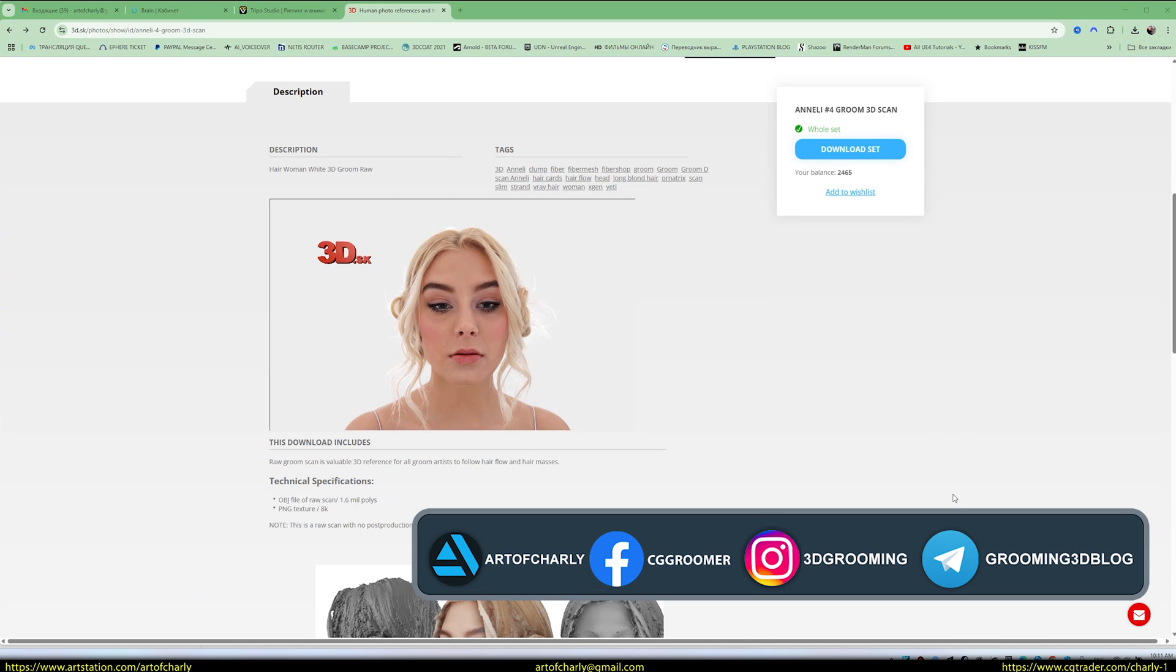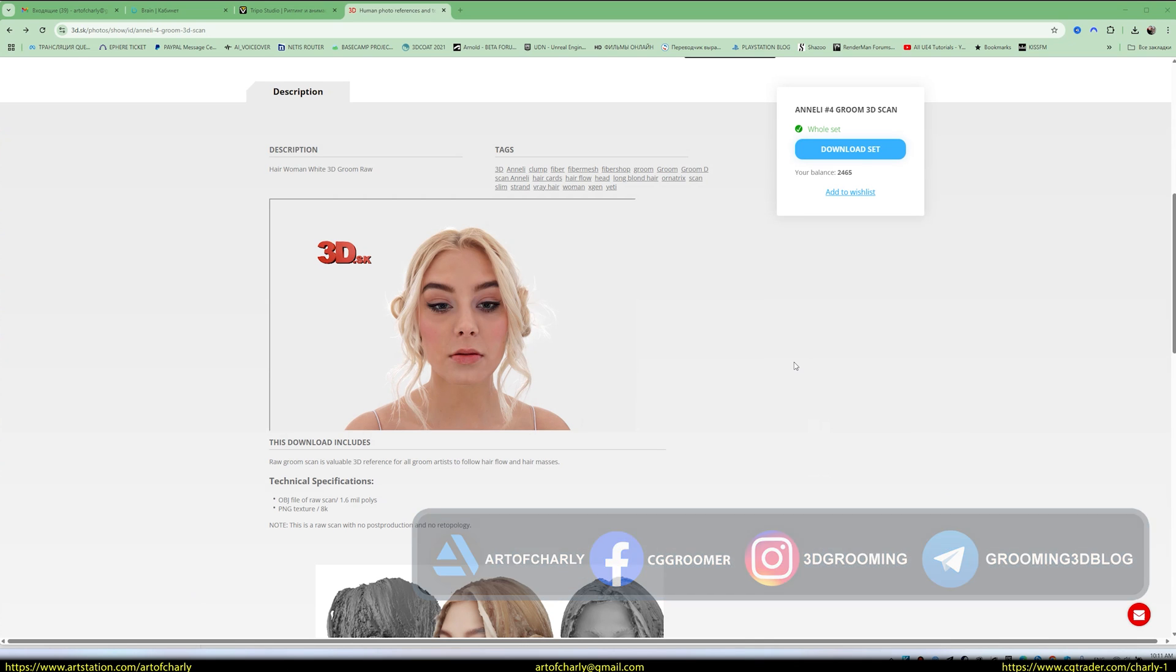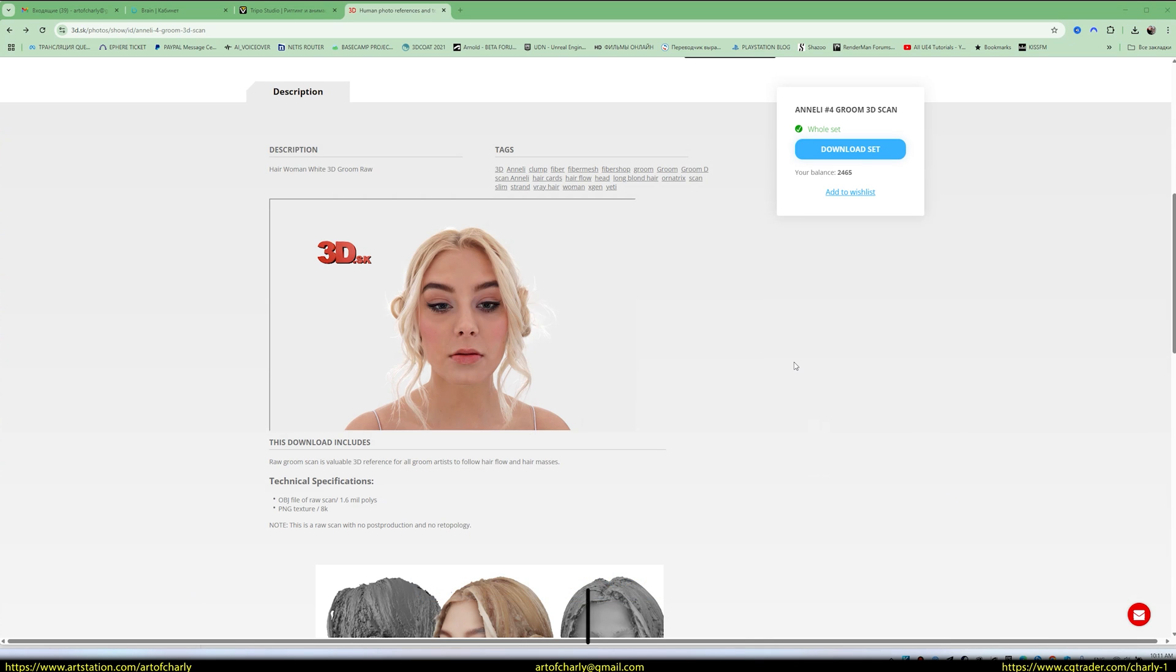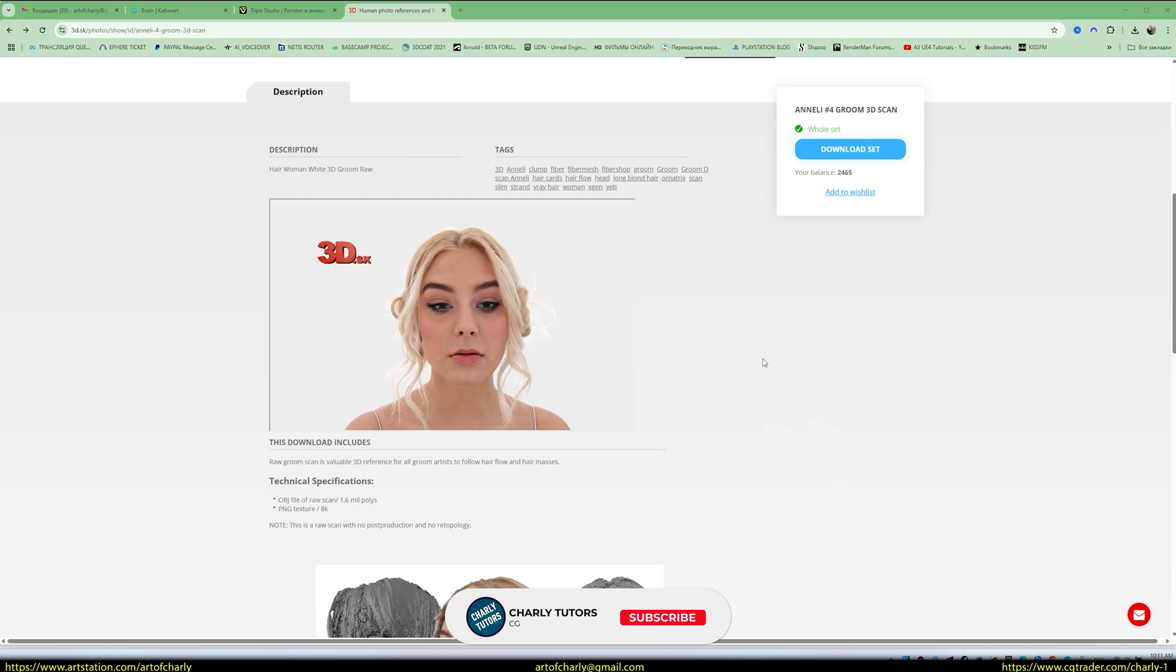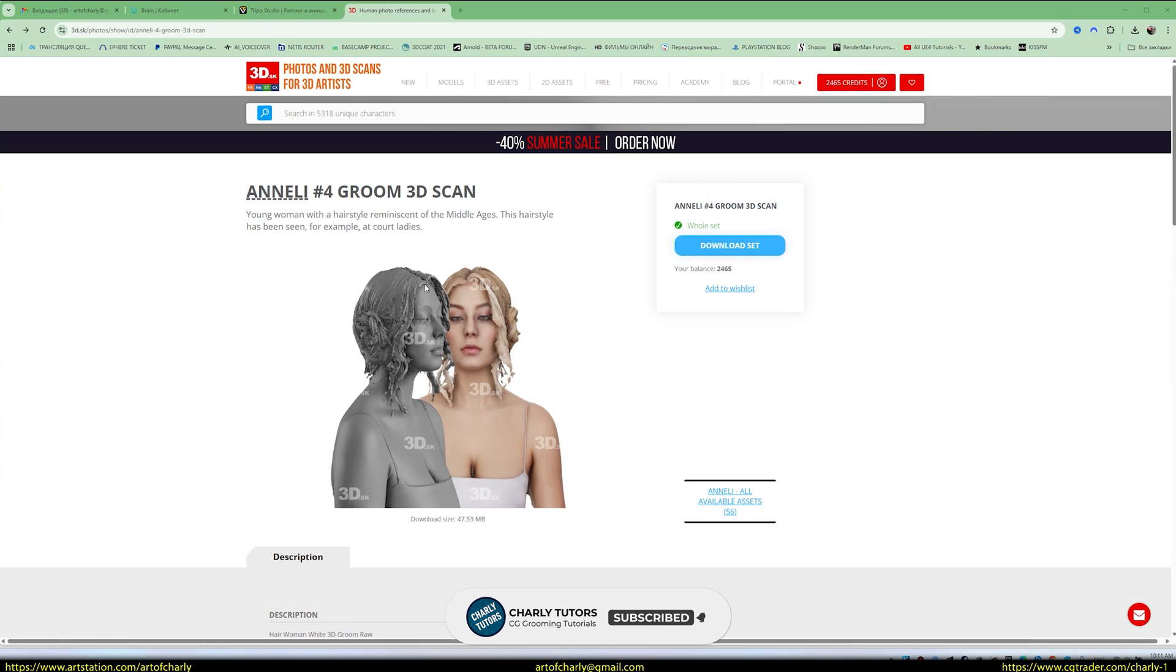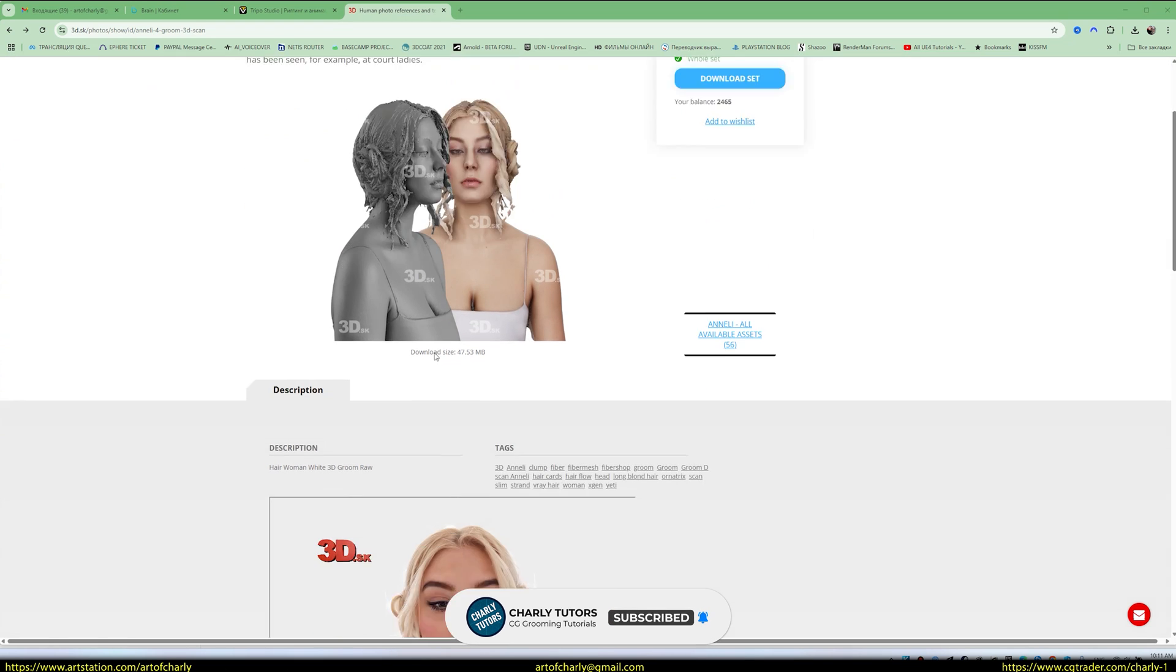Hey everyone, friends. I've got great news about 3DSK. Yesterday I was told they started uploading Gaussian splatting. These aren't just 3D models, but full-fledged scans.